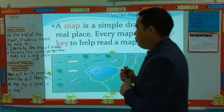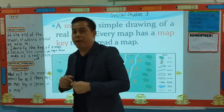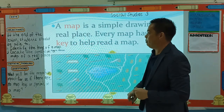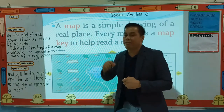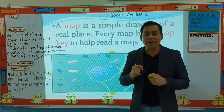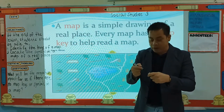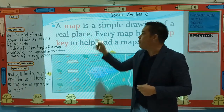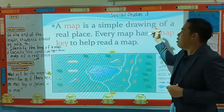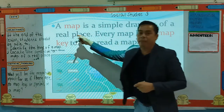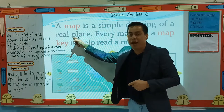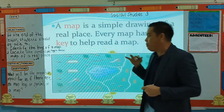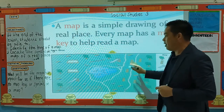Let us come now, children, to our main topic, which is about a map. What is a map, children? A map is a simple drawing of a real place.